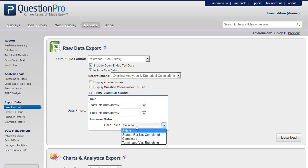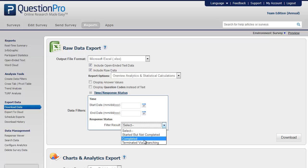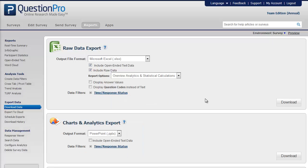You can also filter by response status. You can filter by started but not completed, completed responses, and those terminated via branching.